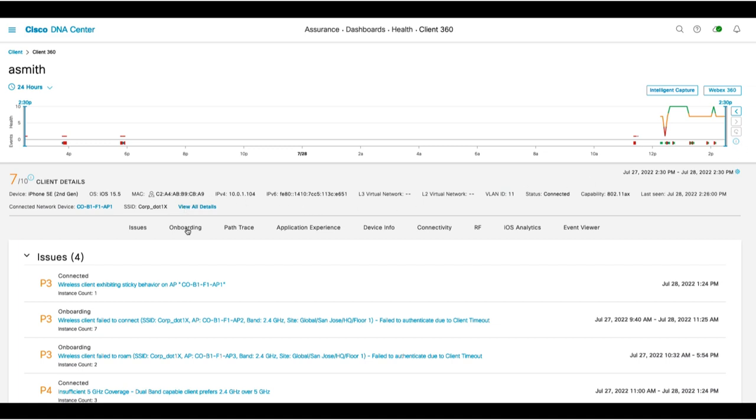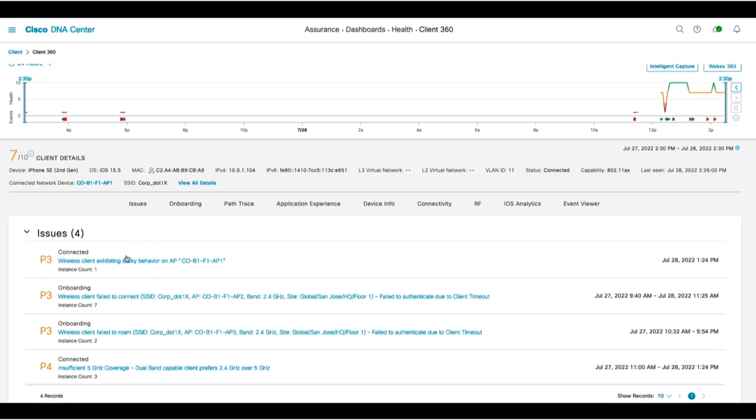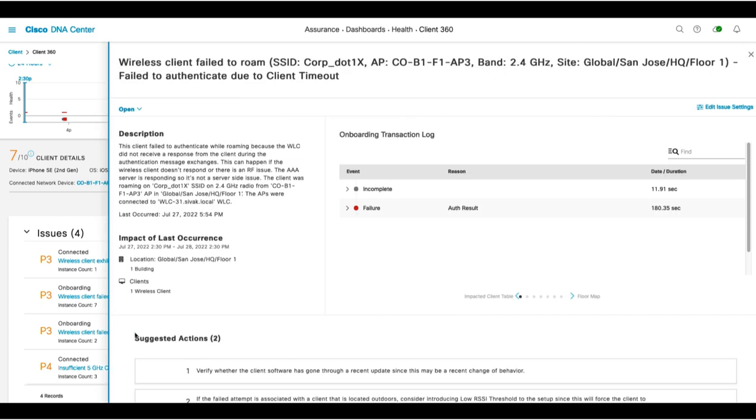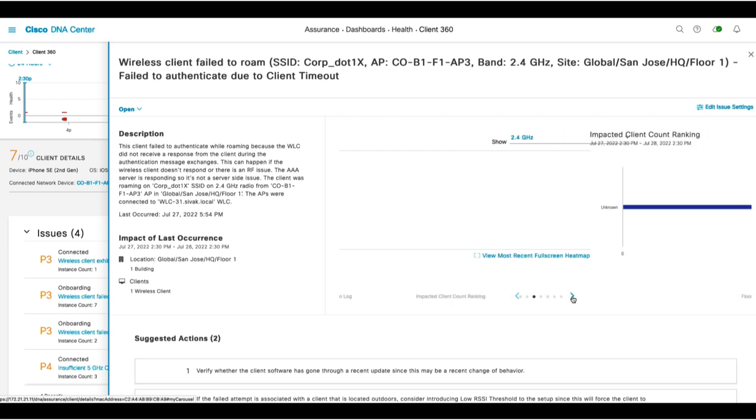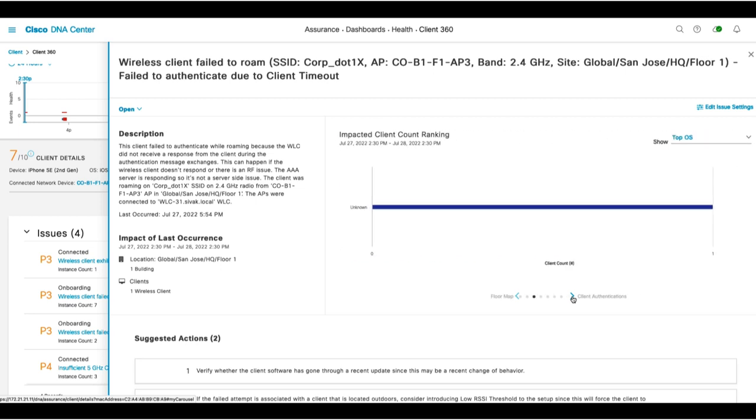You can also click on issues the client is experiencing, which will provide you a description of the problem, as well as various troubleshooting information related to that specific issue. For instance, this issue is a roaming issue and shows the onboarding transaction log, the floor map of where this error occurred, a number of clients impacted by the same issue,